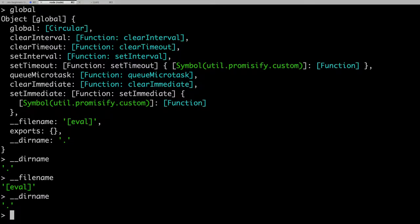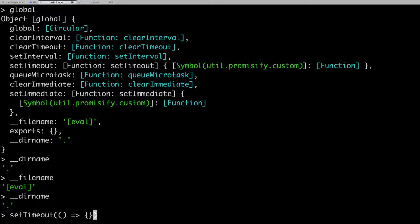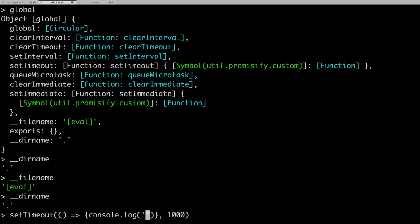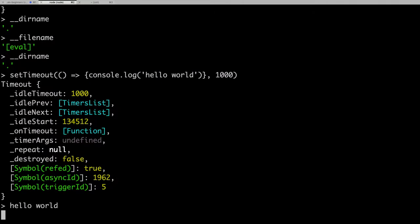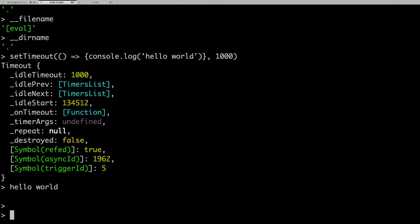__dirname is giving you the current directory. If you execute setTimeout, which is a timer function in JavaScript, and pass a callback with a delay of 1000 milliseconds, after one second you can see 'hello world' printed. The timer methods are the same as on the client side.